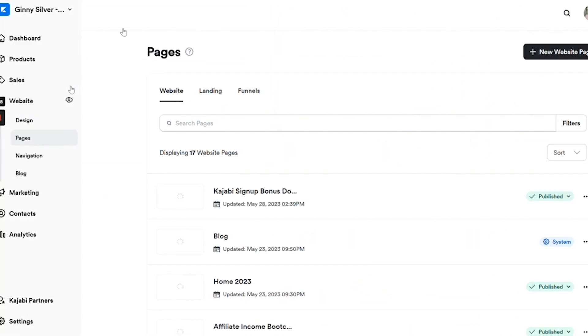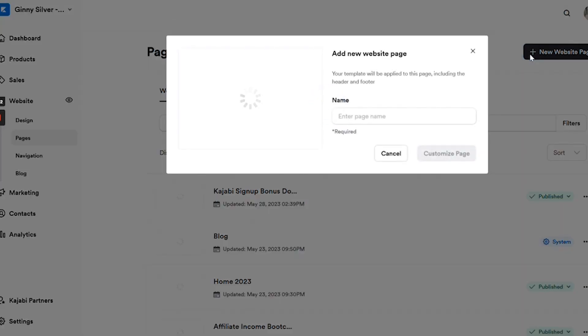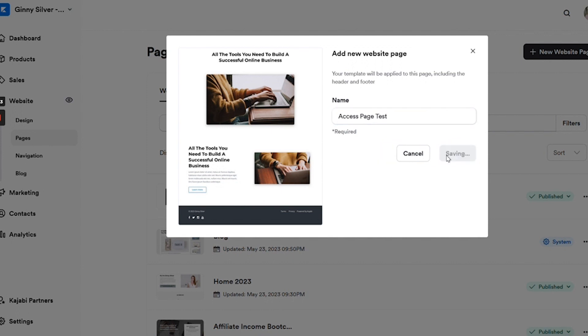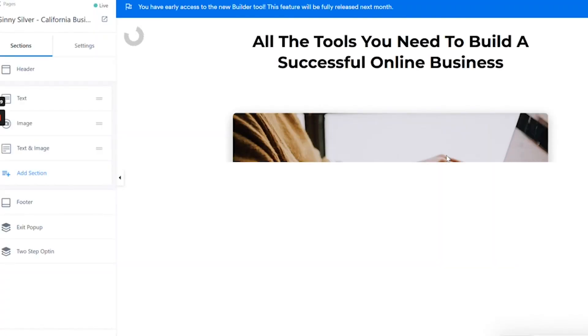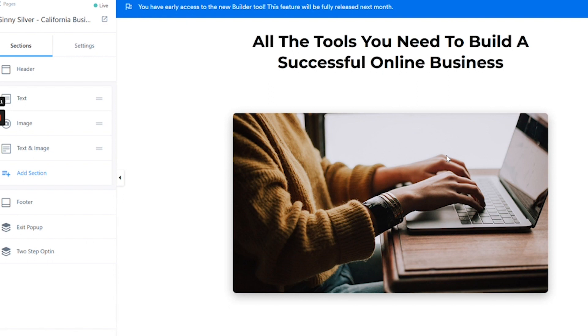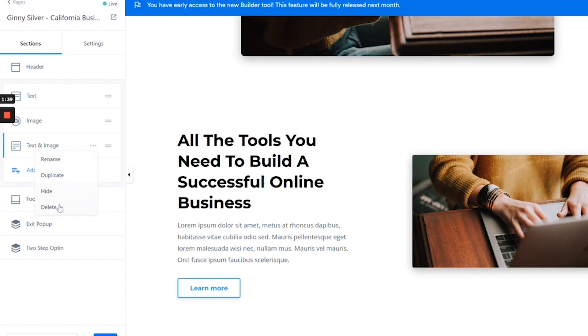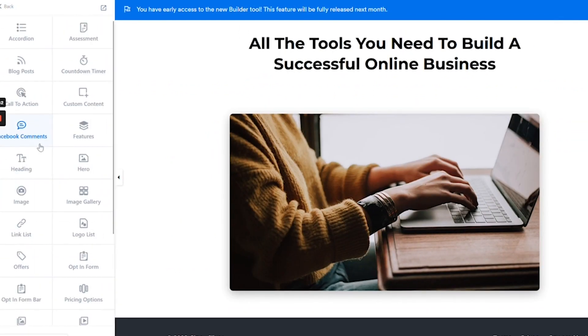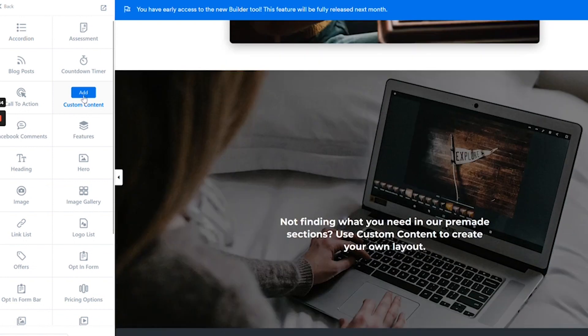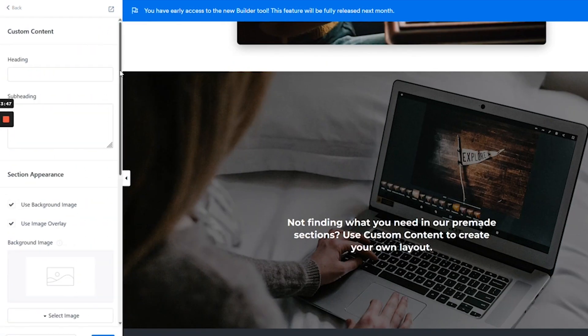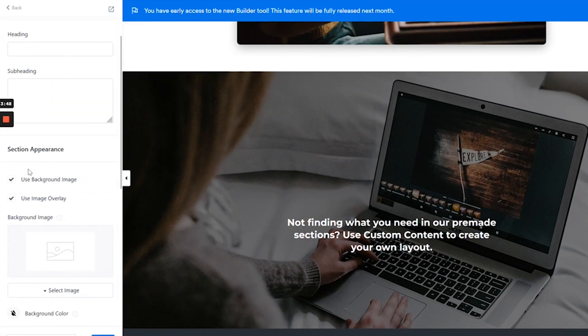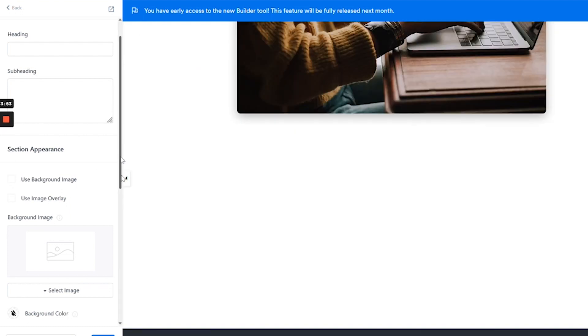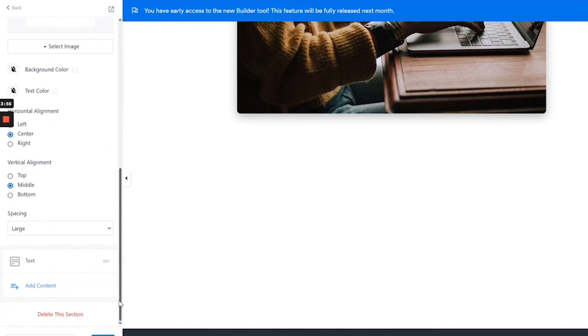To get started, you're going to go over to your website section and then click on pages. Next click on add new website page. From here, give your page a title and then click customize page. This is going to create a brand new website page that we can later mark as a private page. Once this page is created, then you can customize it exactly how you want your product access page to look. To remove elements, simply click here and click delete. To add elements, you can click right here. Here I'm going to add custom content and then I'm going to add in a video in a text element because I want to create a method for delivering course videos.